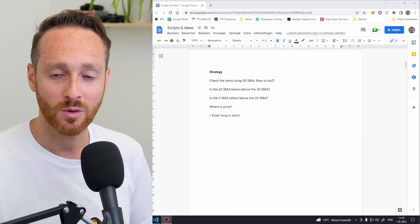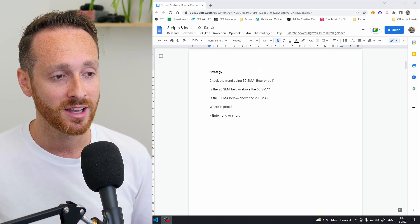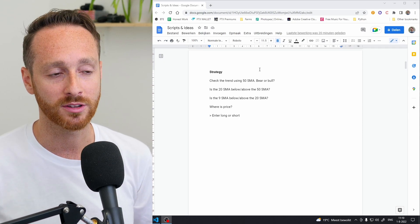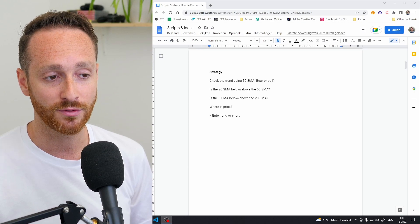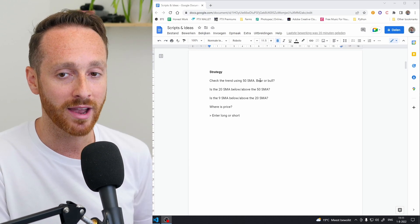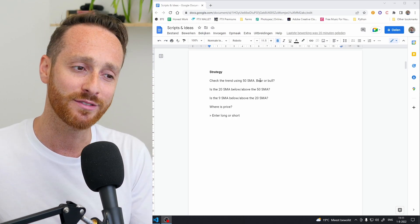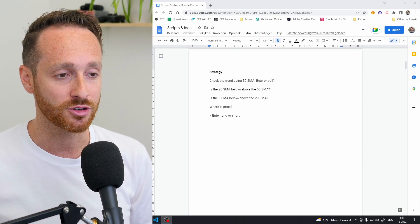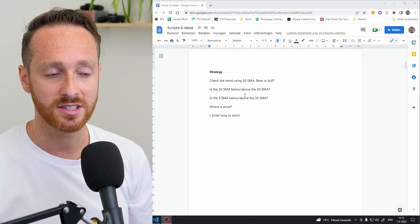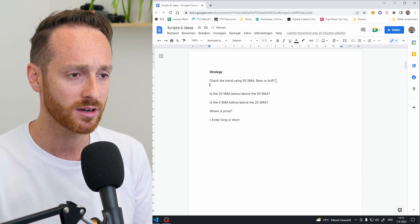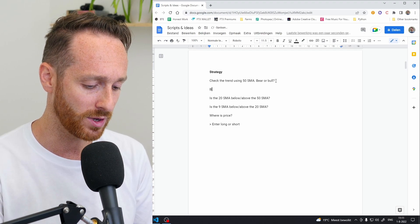Before I show you the bot, let's talk about the strategy, because obviously I had to think of something for my bot to do. I came up with a very, very simple strategy — just a bunch of rules. I wanted a trend-following bot, so I would check the trend using the 50 SMA. It would either be a bear or a bull trend: if price is above the 50 SMA it's a bull trend, and if it's below it's a bear trend.